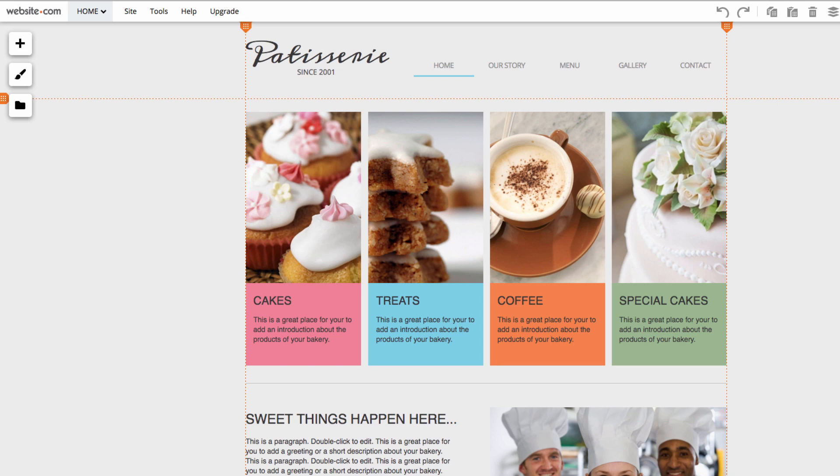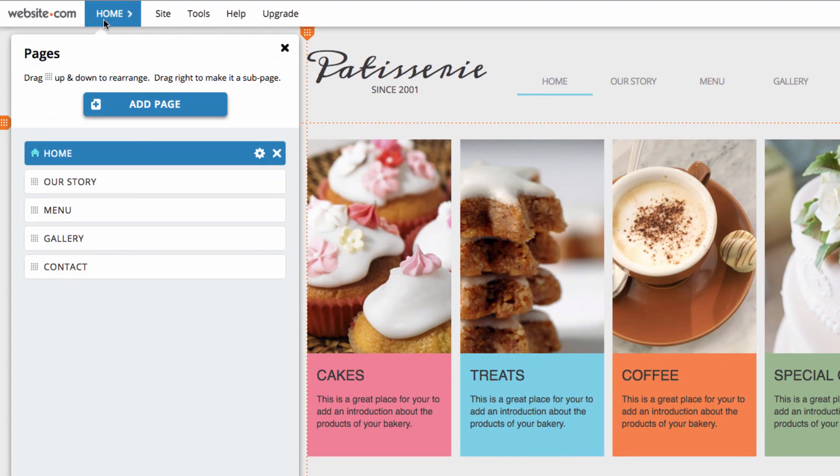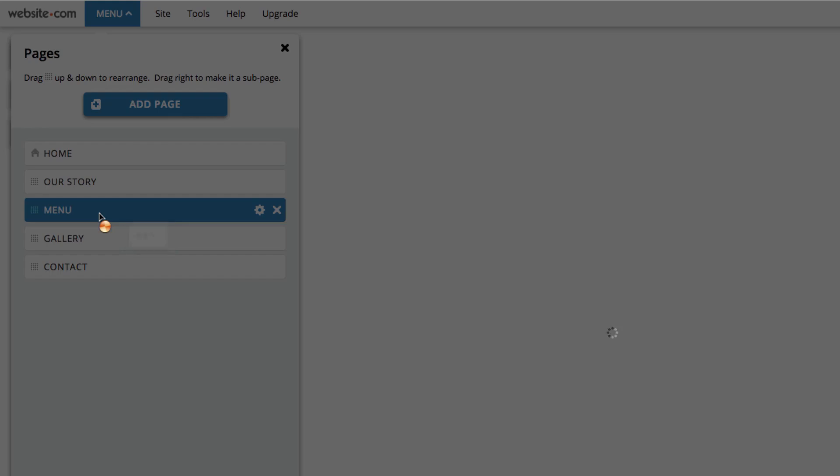We're here on our patisserie website and I'll be adding a slideshow to the menu page to showcase some of our tasty treats. I'll head over to the menu page now. To do that I can go up here to the top left to the menu section and I will just choose the menu page.